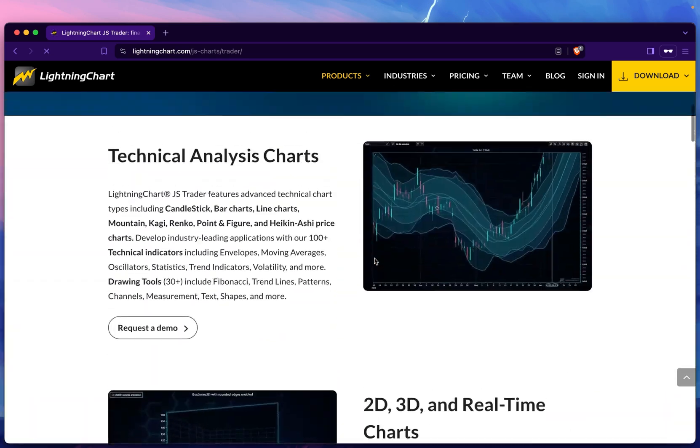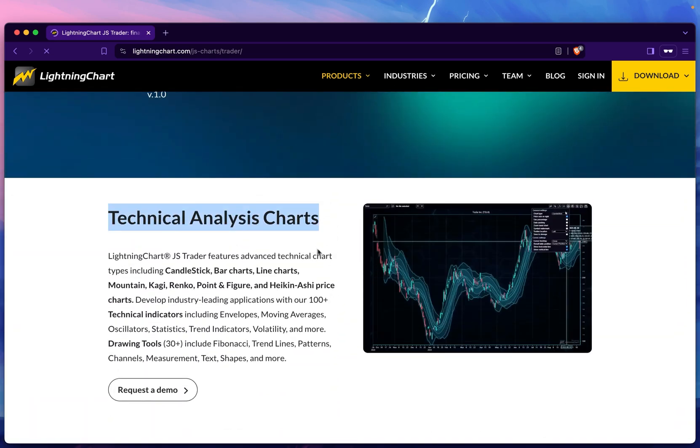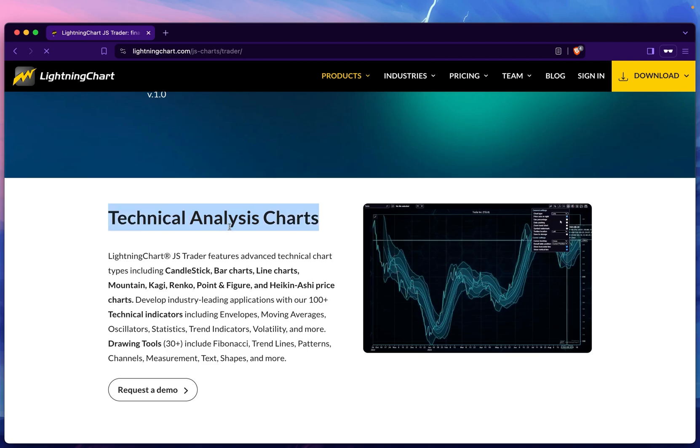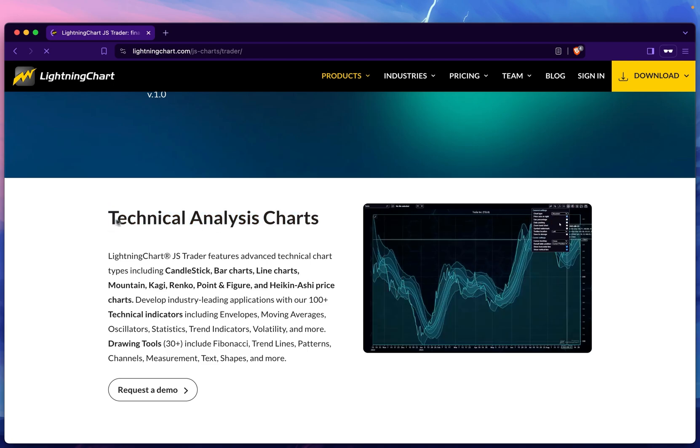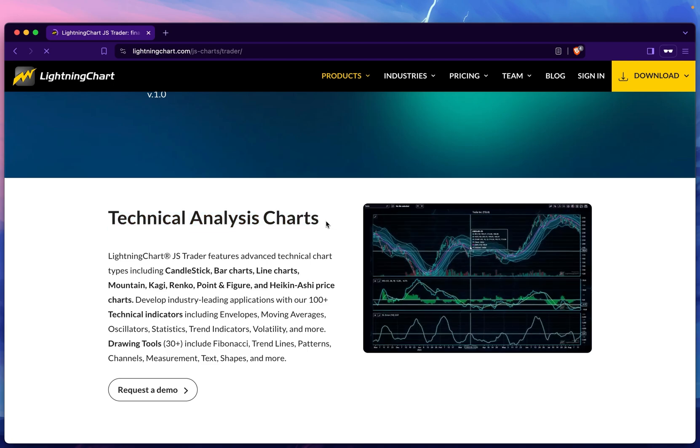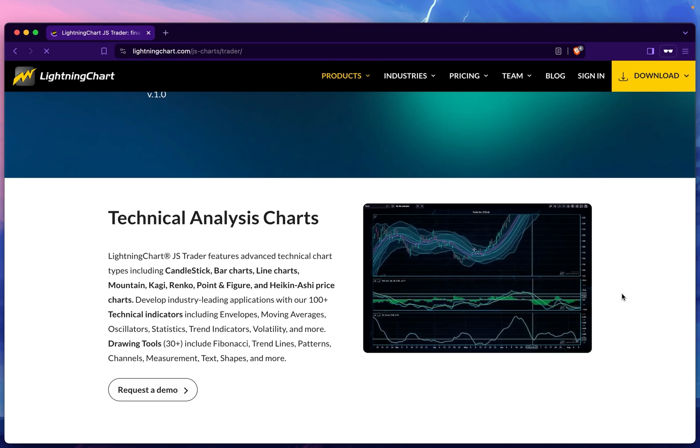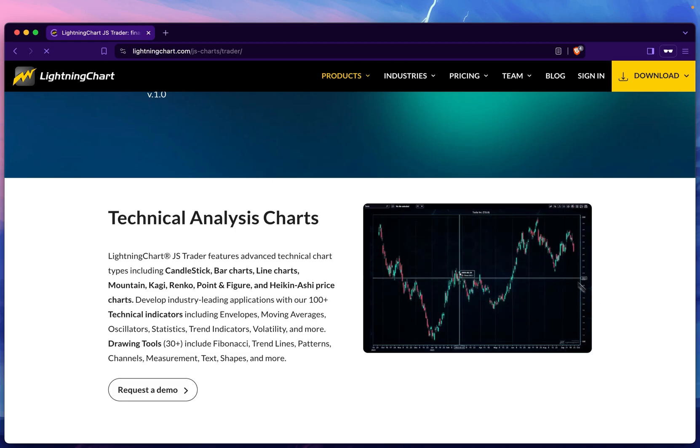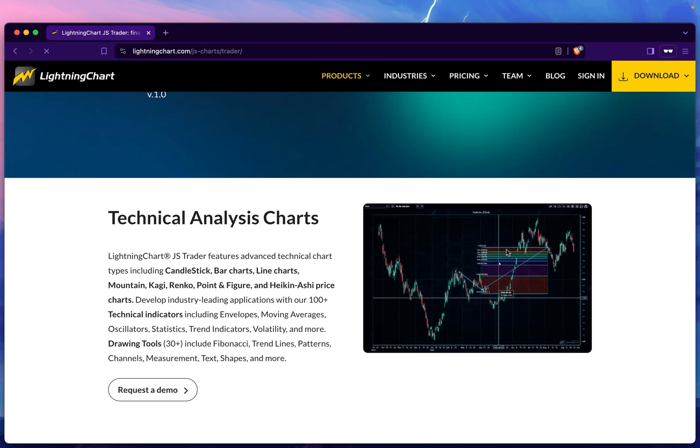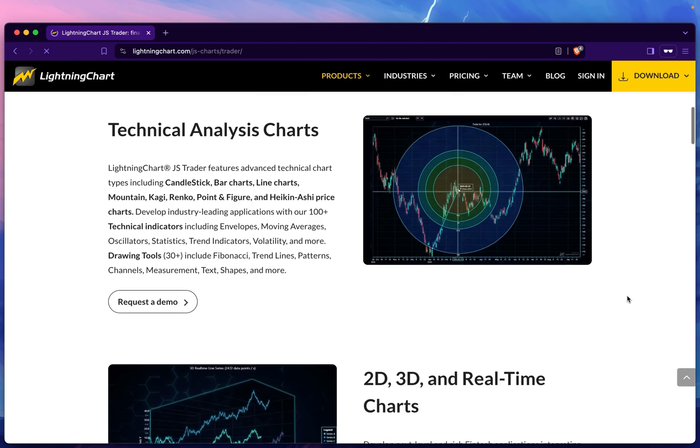Briefly, I showed you one aspect of the LightningChart Trader—the technical analysis charts. It's very limited because I showed you one indicator, but there are many, many indicators as you can see in this preview gif.